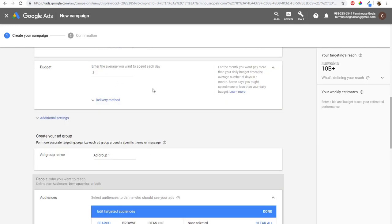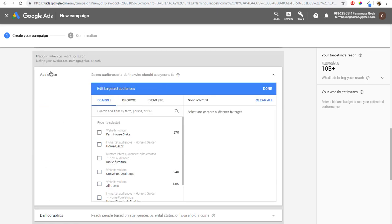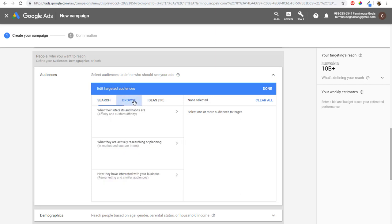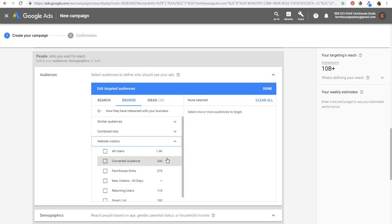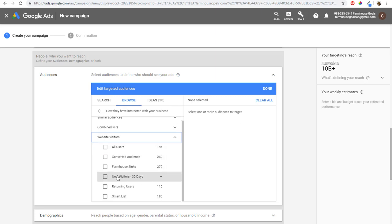Scroll down and set your budget. Where you set up remarketing is under Audiences. Click Browse, and at the bottom you'll see Remarketing and Similar Audiences. If you have YouTube users, they'll show up there too. I'm going to create a separate tutorial for YouTube retargeting because it's a whole different strategy — targeting people who viewed your videos and retargeting with video or display ads. Under Website Visitors from the drop-down, you can see all our different audiences. This is the one we just created: New Visitors over the last 30 days.